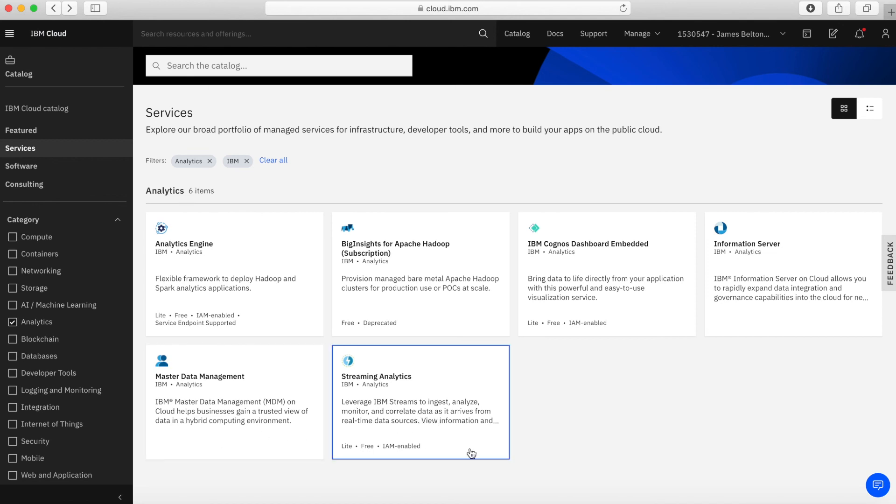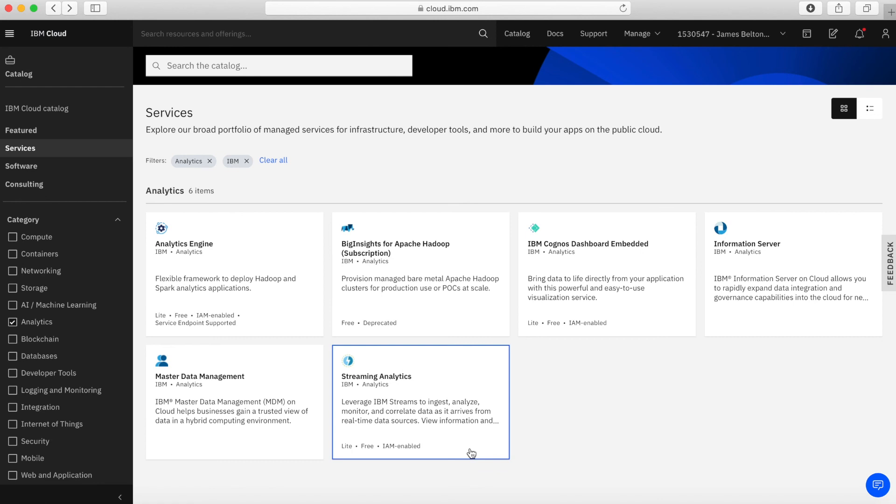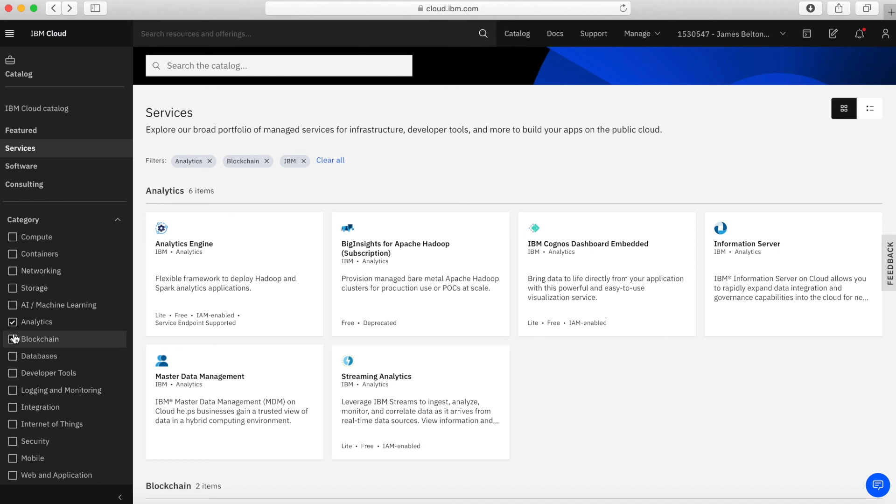And then next up we have streaming analytics. So streaming analytics is a service for ingesting and actually analyzing data that is coming in on a near time or near real time or even real time data sources. So again, if you're doing things like the internet of things, for example, then quite often what you'll see is streaming analytics teamed up with the internet of things where your things are actually sending constant streams of data. And streaming analytics is then reading that data and making sense of it and creating actions out of that data.